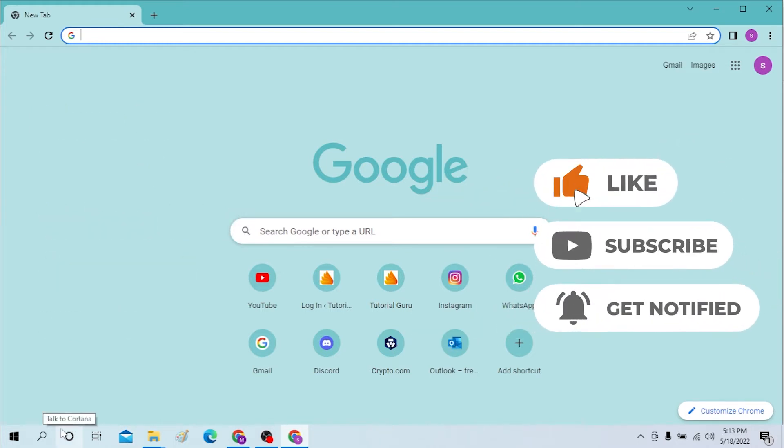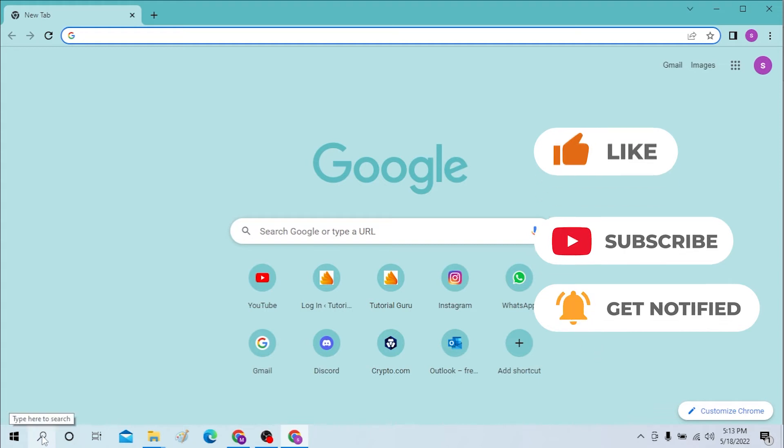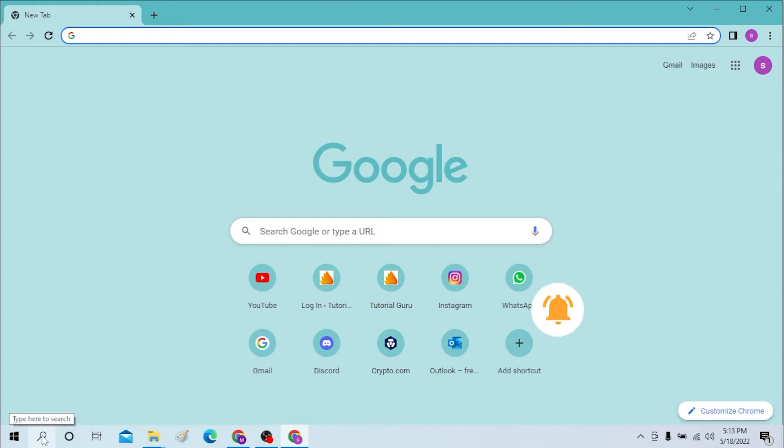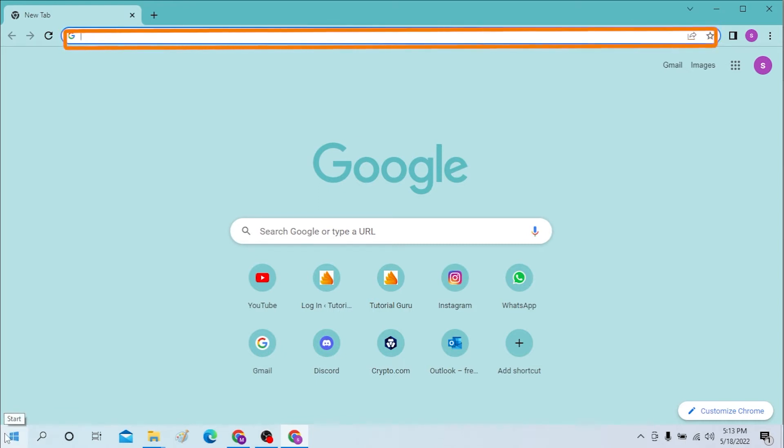But before that, don't forget to like, subscribe, and hit that bell icon for more videos. First, open up your preferred browser on your computer. I have already opened Google Chrome as you can see.